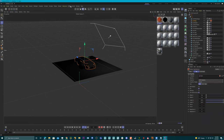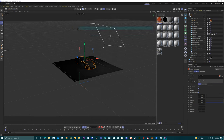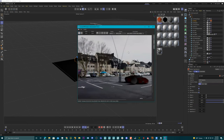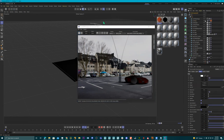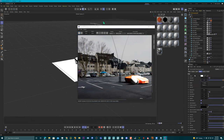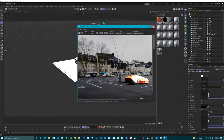Now if we go over here to Arnold IPR, it's still kind of dark. So we'll click on our quad light and let's make this 15. All right, we're starting to see some stuff going on here.